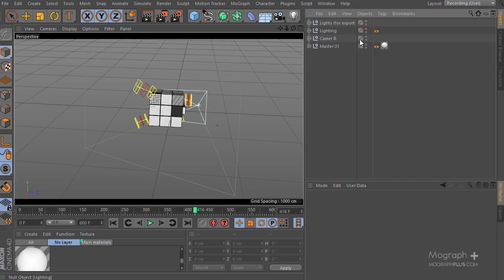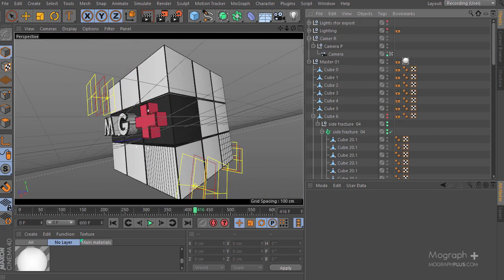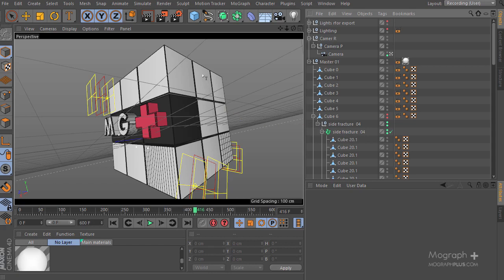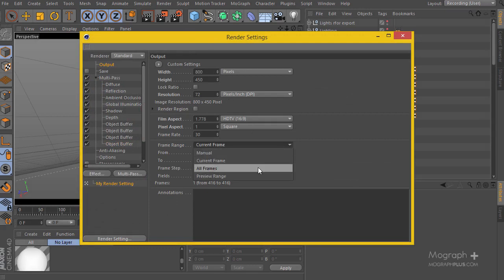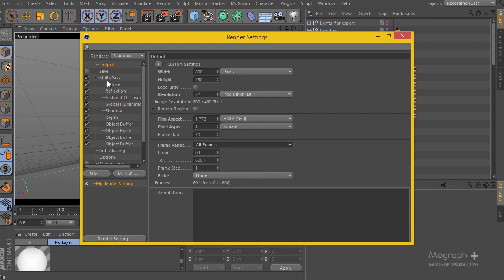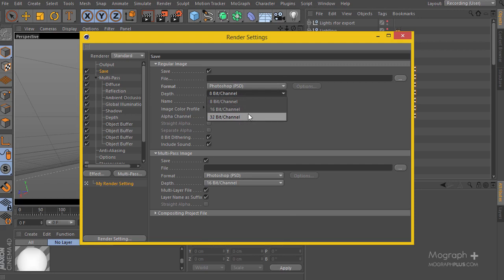Just to note again — we are not going to be using this particular project for the final compositing. I have the renders prepared from my main project and I'll use those files in After Effects. But let's prepare the render settings: I'll go to Output and set the full frame range from 0 to 600. I'll enable Save, choose Photoshop PSD format, and set the depth to 16 bits per channel.